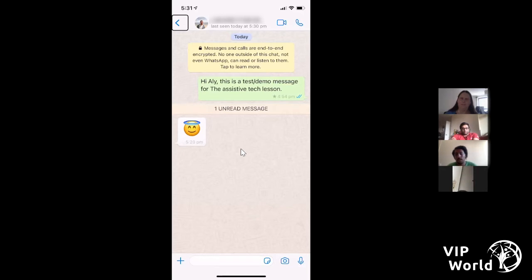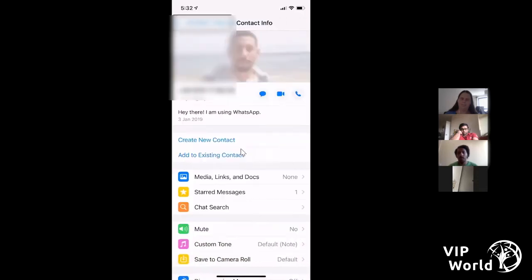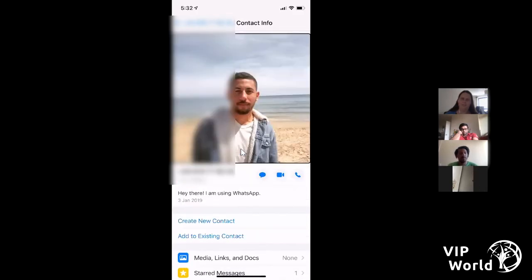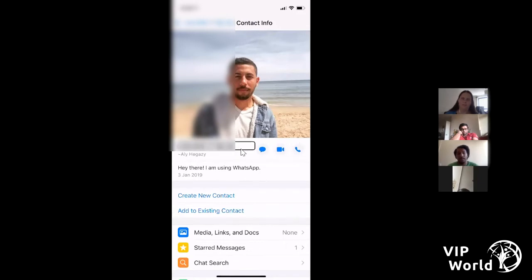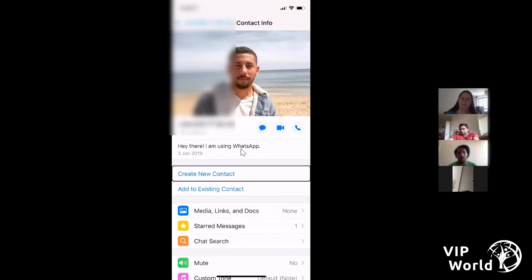Great question about saving a contact from WhatsApp. From the back button I swipe right to the phone number, double tap on it, and it brings up another screen with Contact Info heading, their profile picture, and options to Message, Video Call, Voice Call. I can see 'Create New Contact' or 'Add to Existing Contact' — if I'd already saved Ali's contact with another number or email, I can add to existing. We're going to tap 'Create New Contact'.